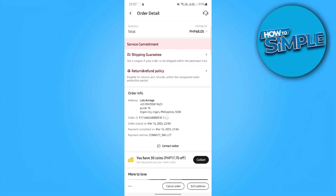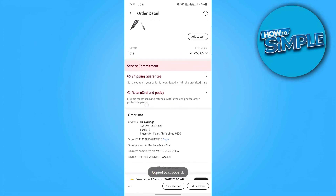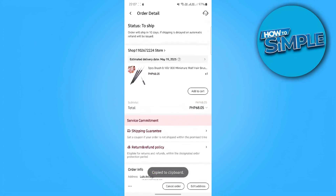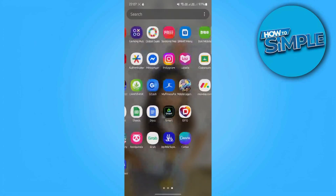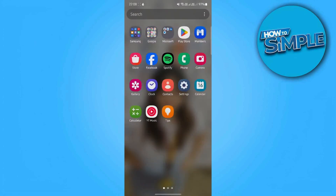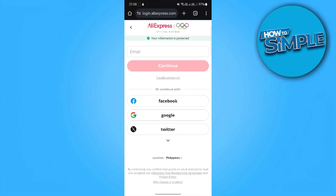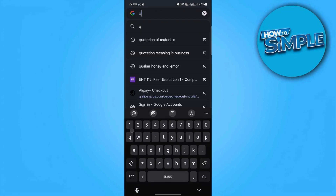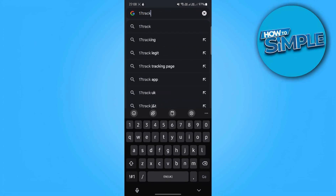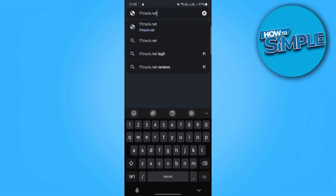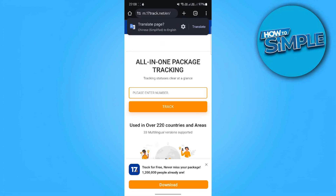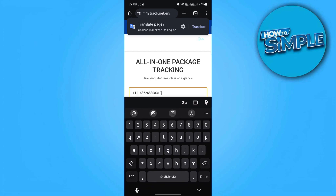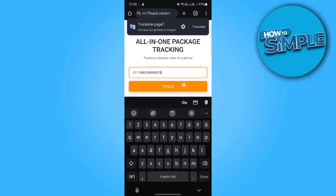Step 3: Copy and check your tracking number. For more accurate updates, go to Tracking Information and copy your tracking number. Use services like the AliExpress tracking page, global.cainiao.com, www.17track.net, Parcel Track, AfterShip, or the Shopify app for mobile tracking.